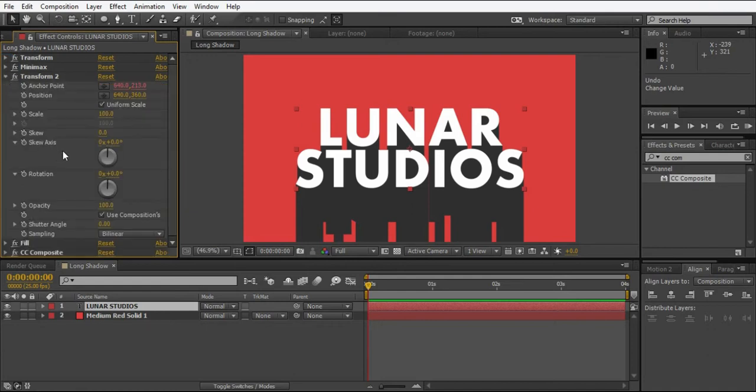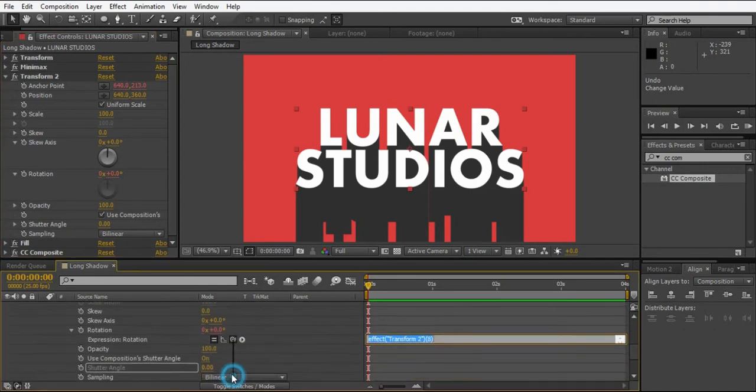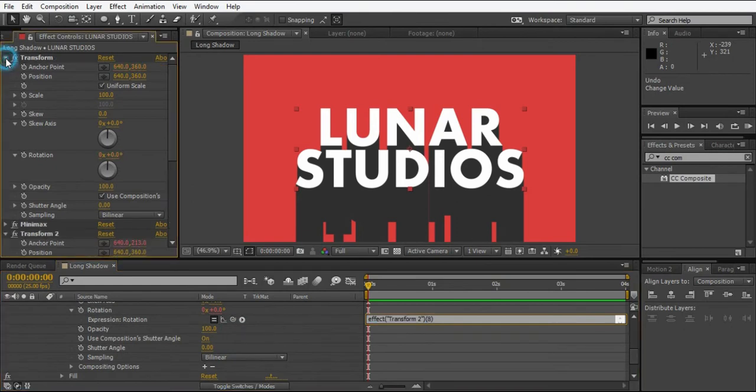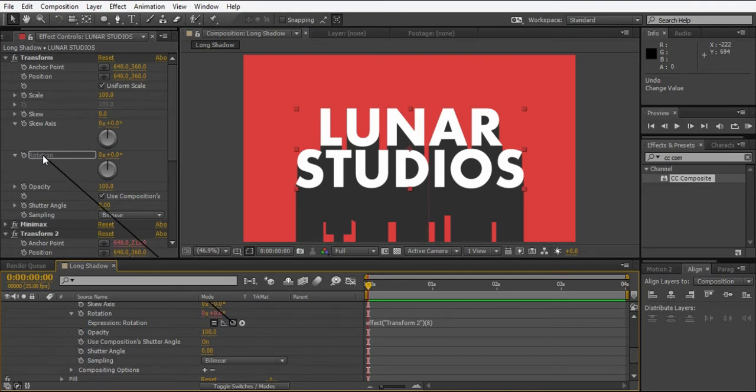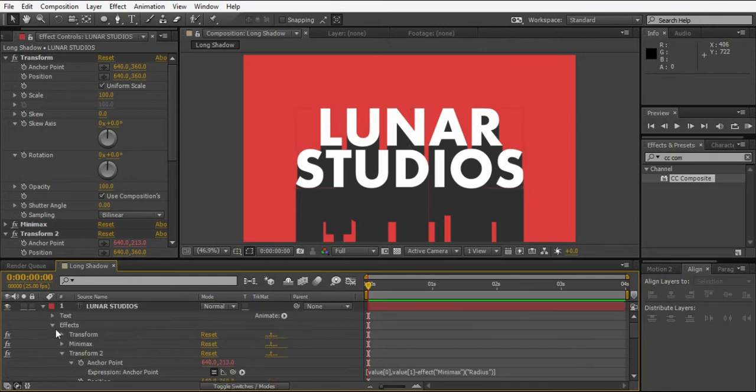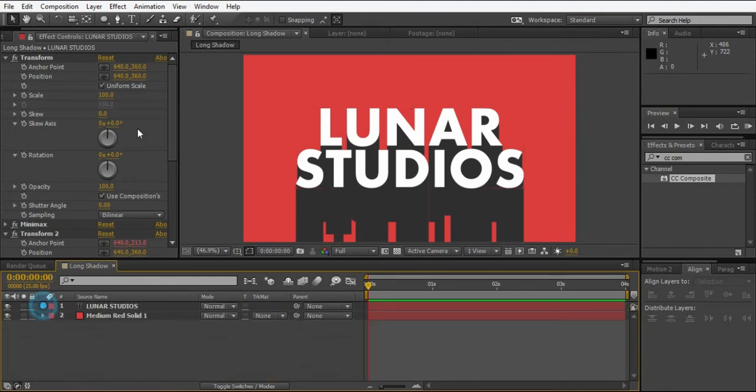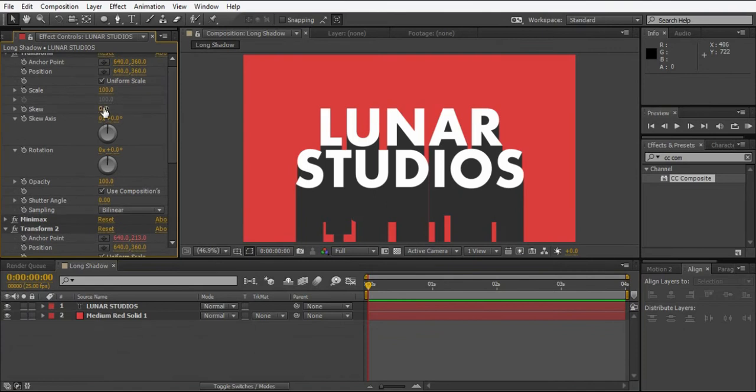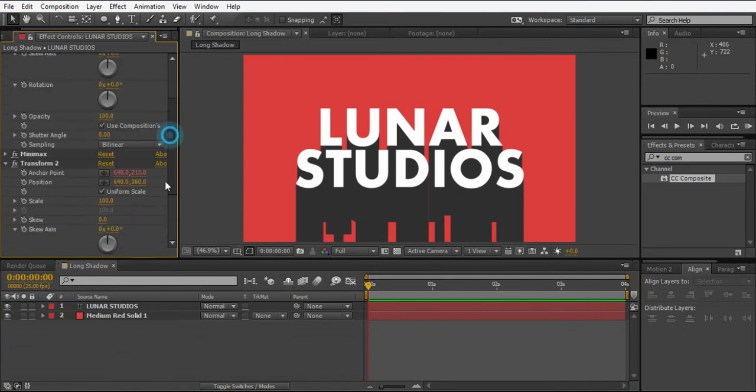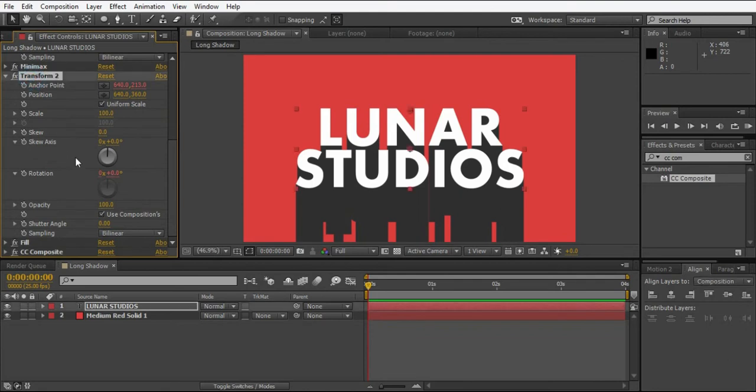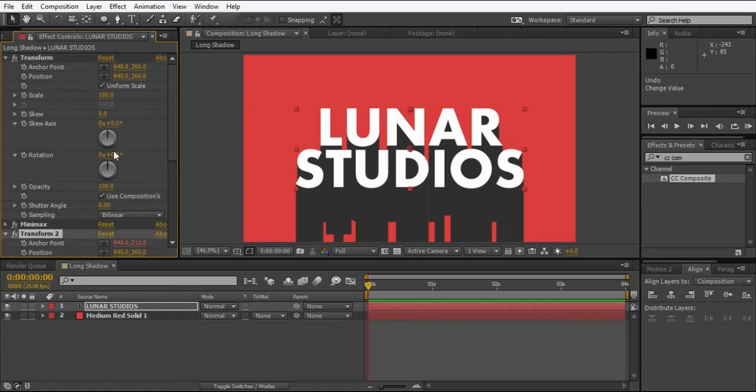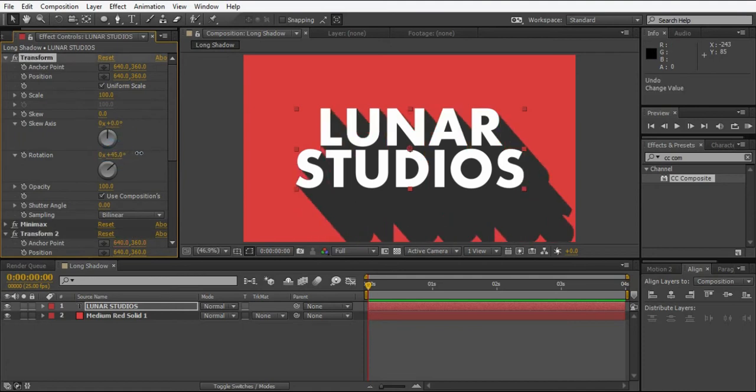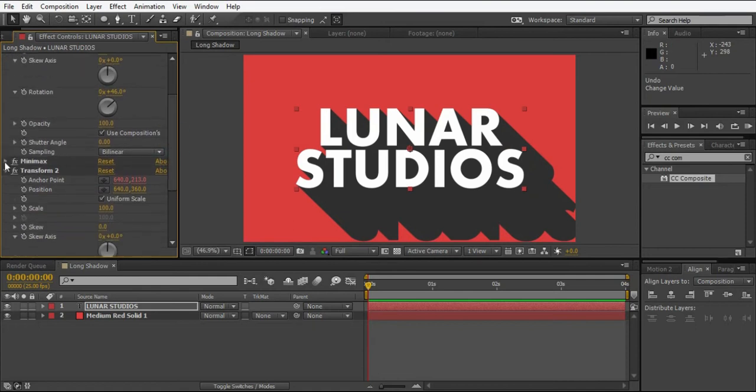Just while holding Alt, click on rotation from the second one and link it to the rotation from the first transform like this. And type multiply, or star, minus one so it will go in the opposite direction. As you can see, like this we got it. So just go to minimax and extend it.